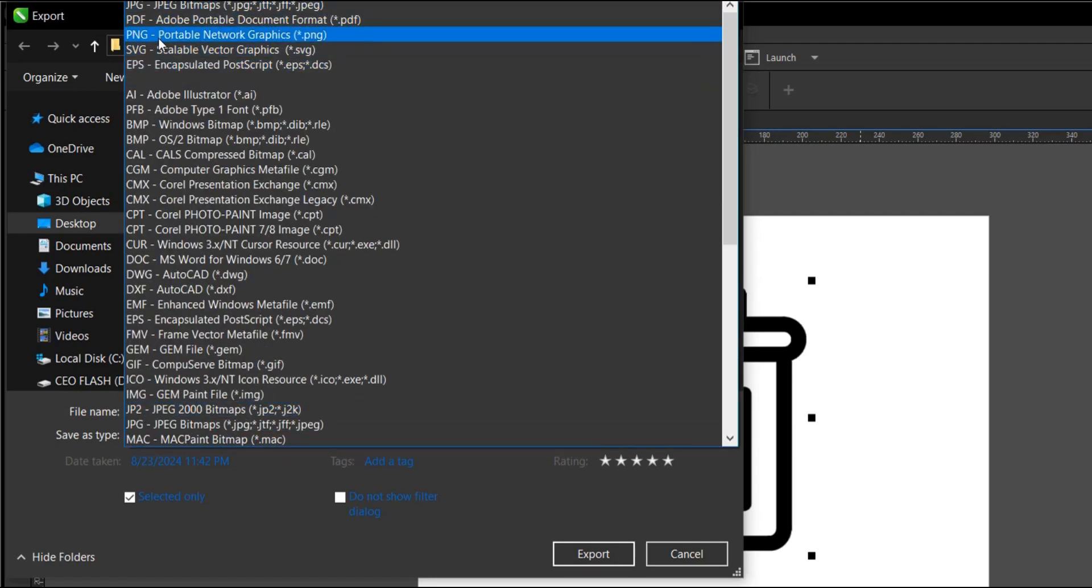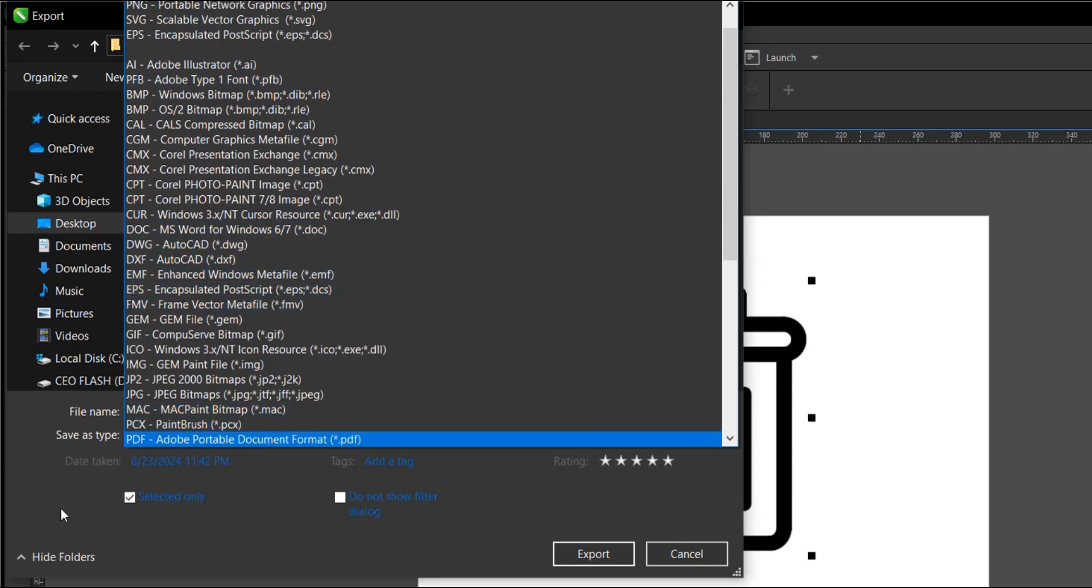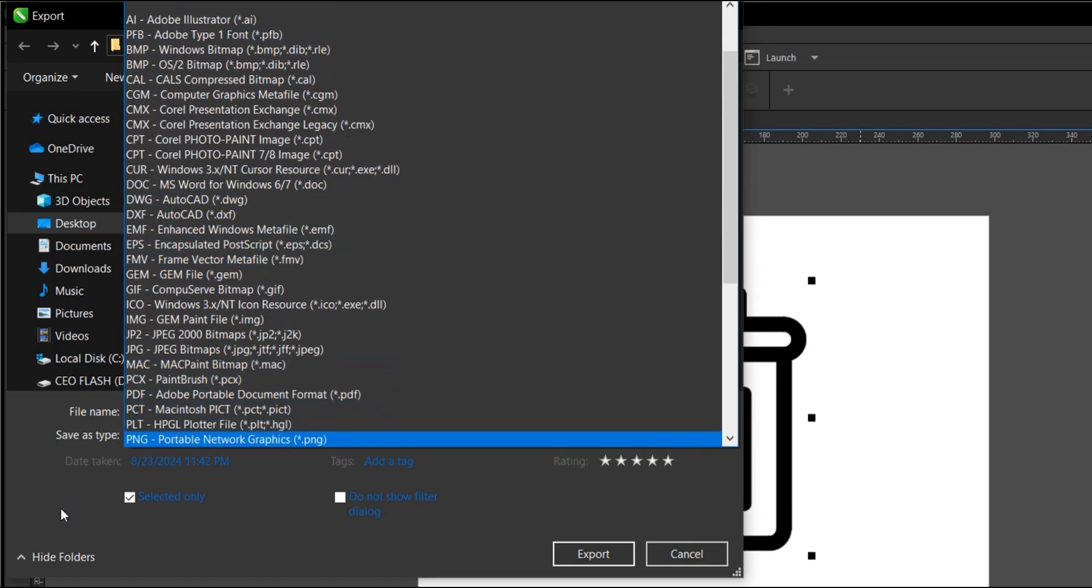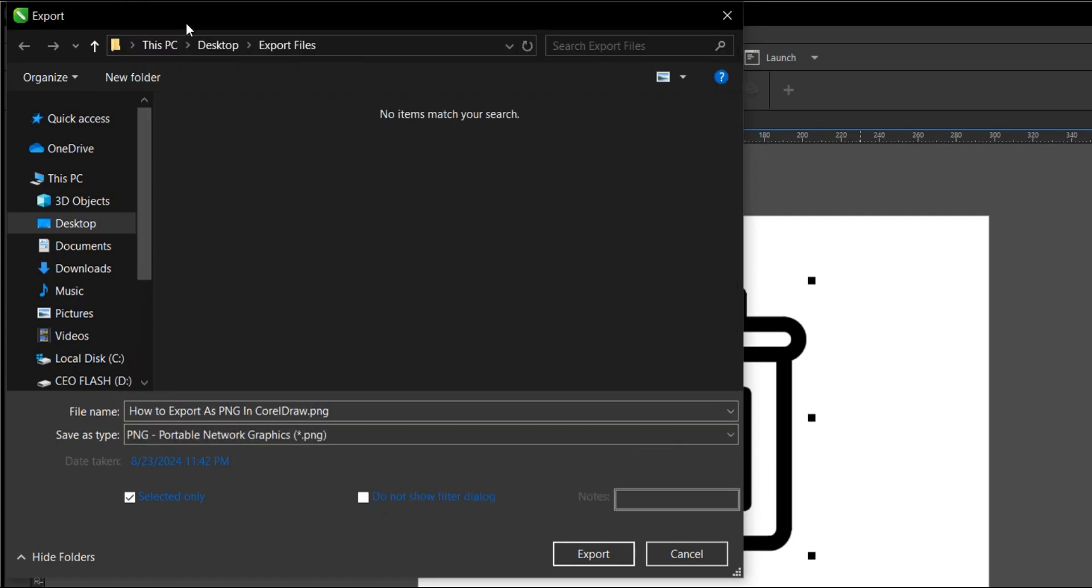So PNG, if you can't find PNG, you can just press P on this area. And it selects file types that begin with the letter P. So we go with PNG, Portable Network Graphics. Select the file destination. This is OK.